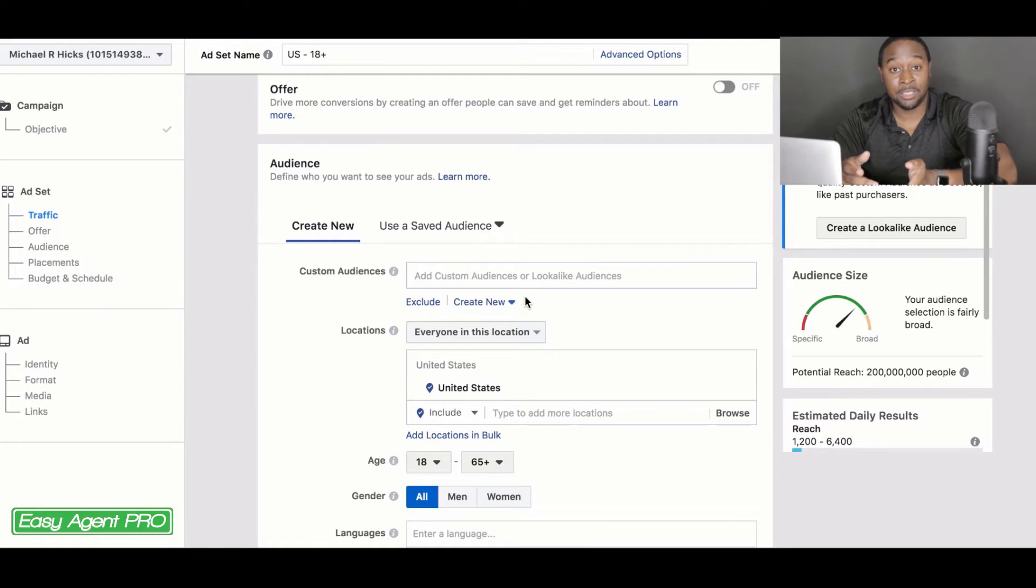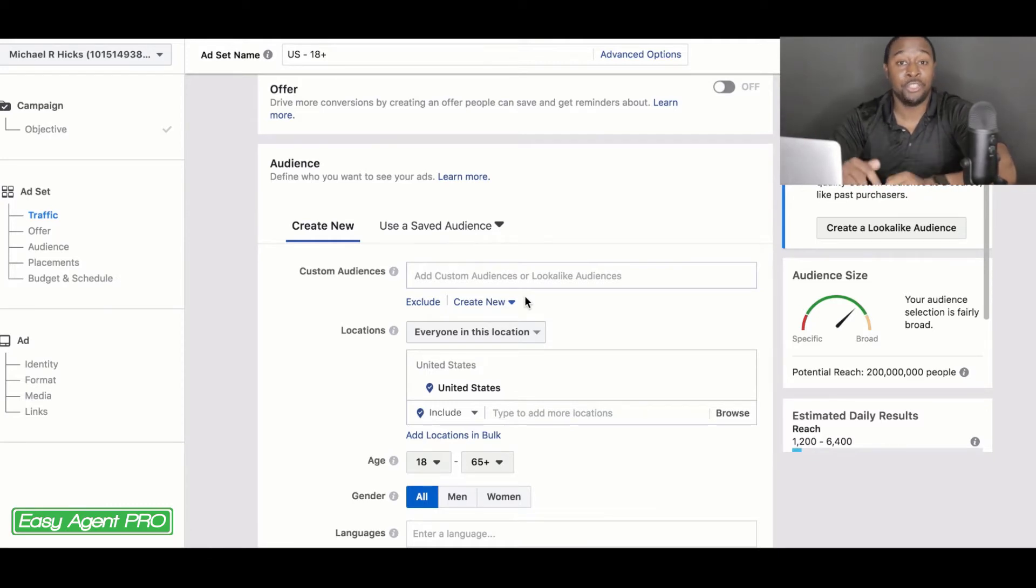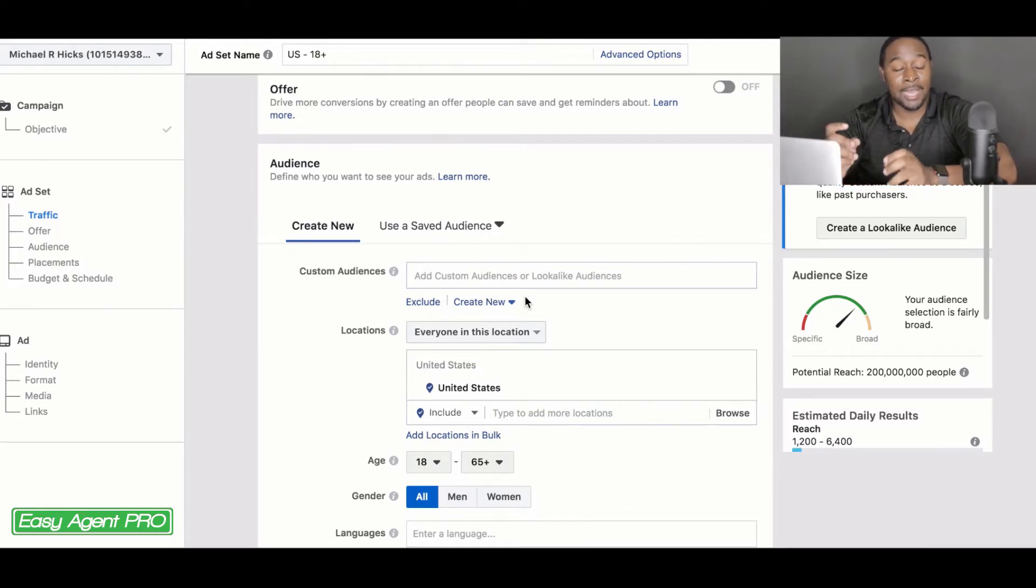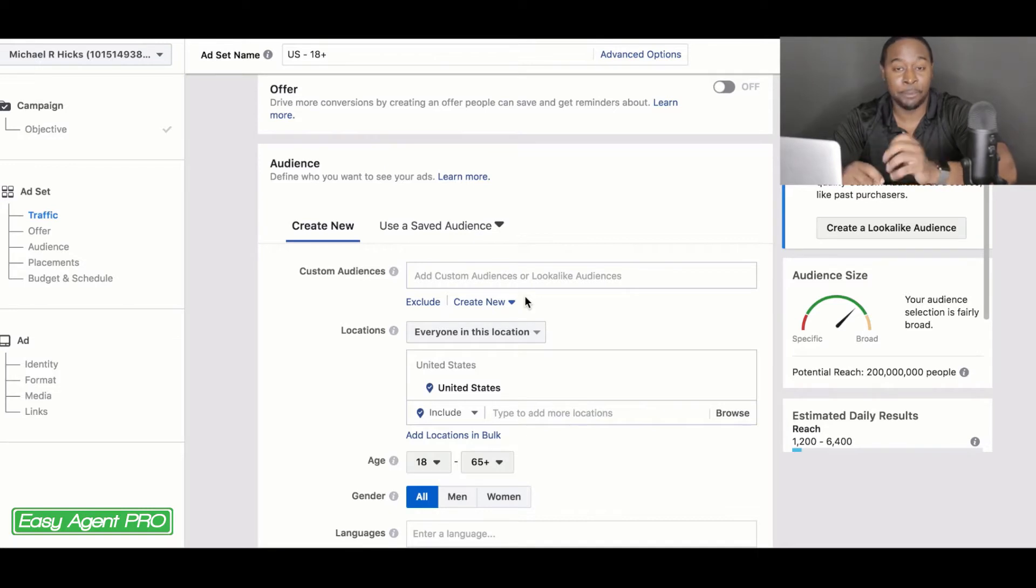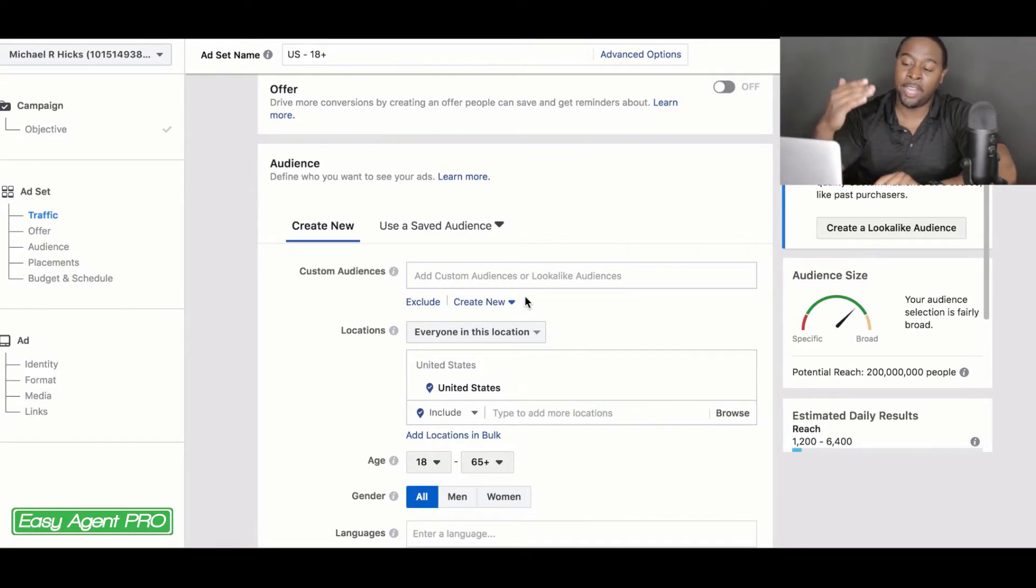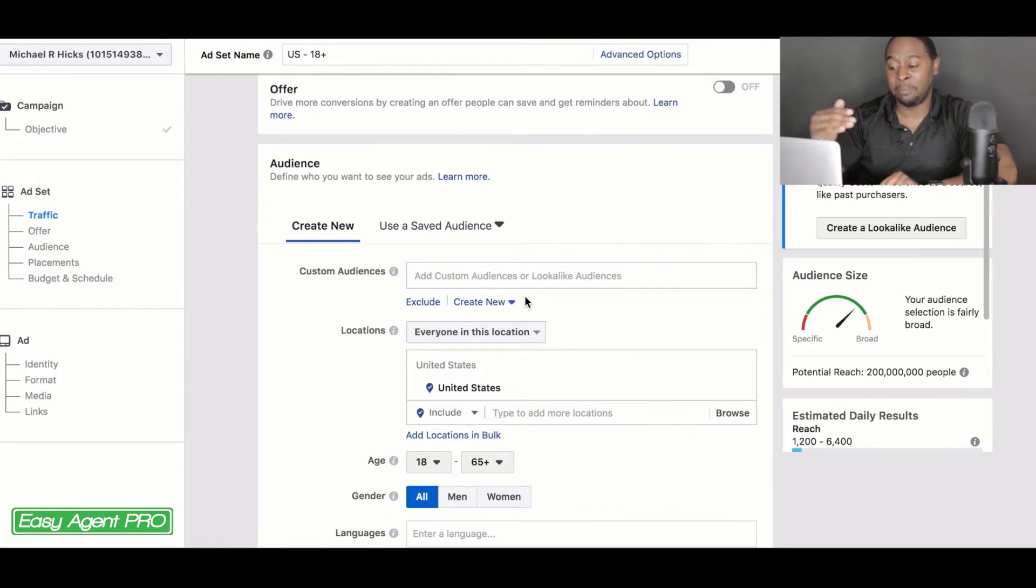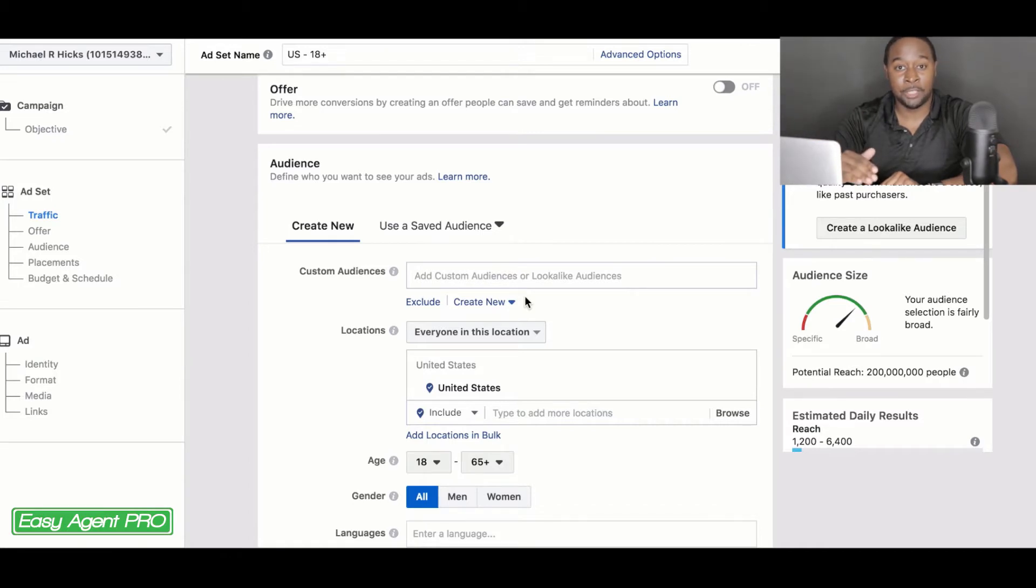And if you have your Facebook pixel installed onto your website, people that went to your website would have gotten a cookie put into their browser and that information gets reported back to Facebook. And Facebook creates an audience based off of those types of people.